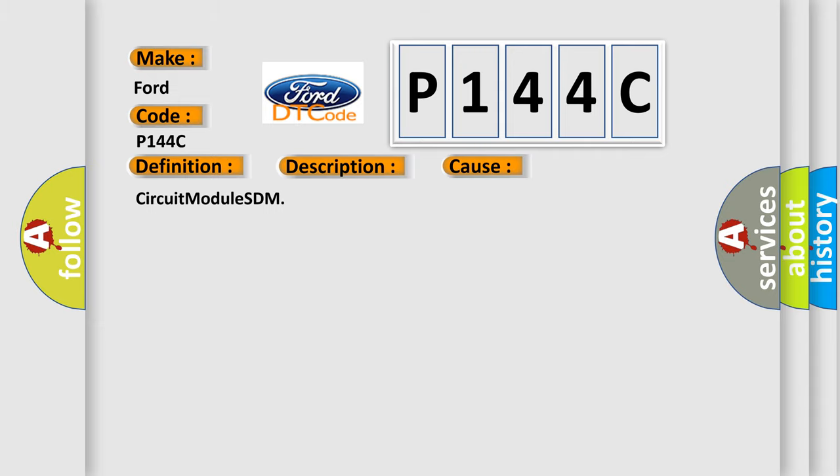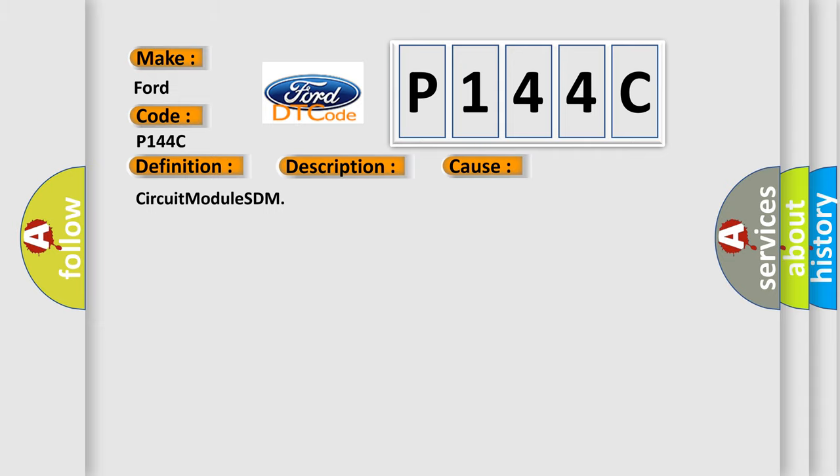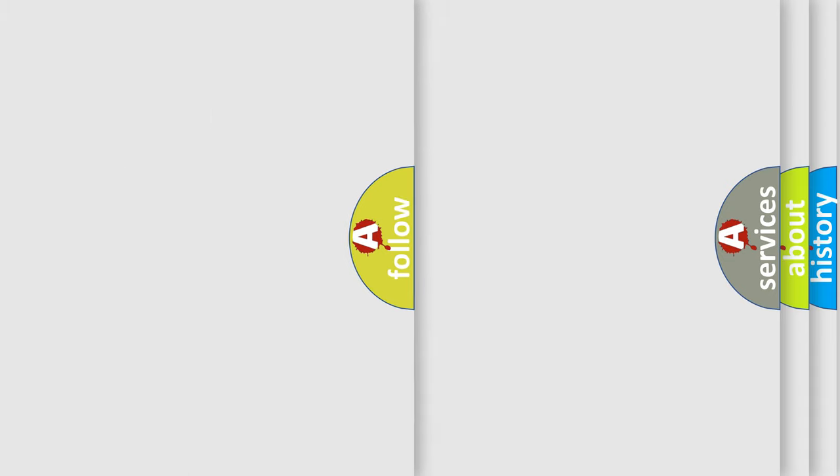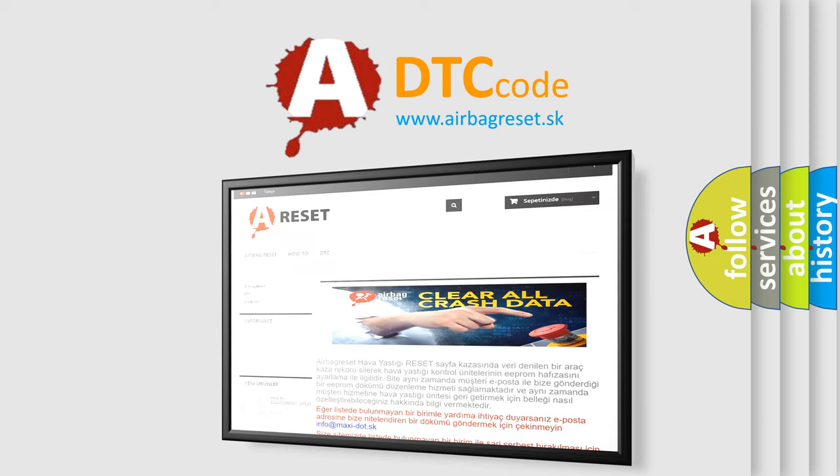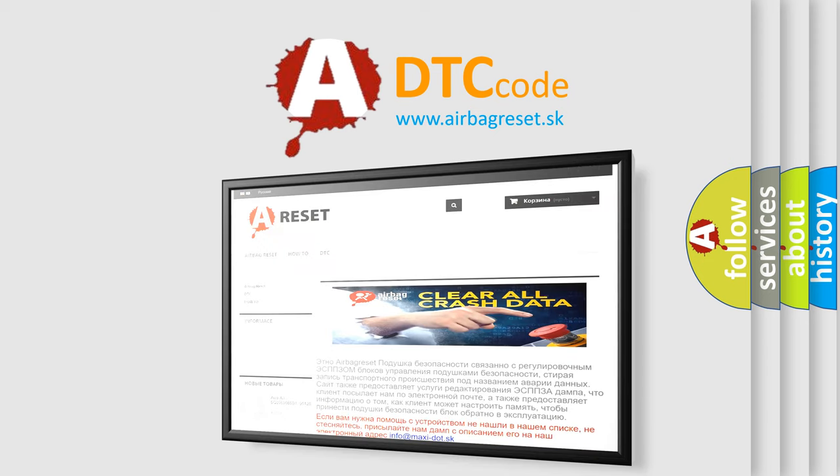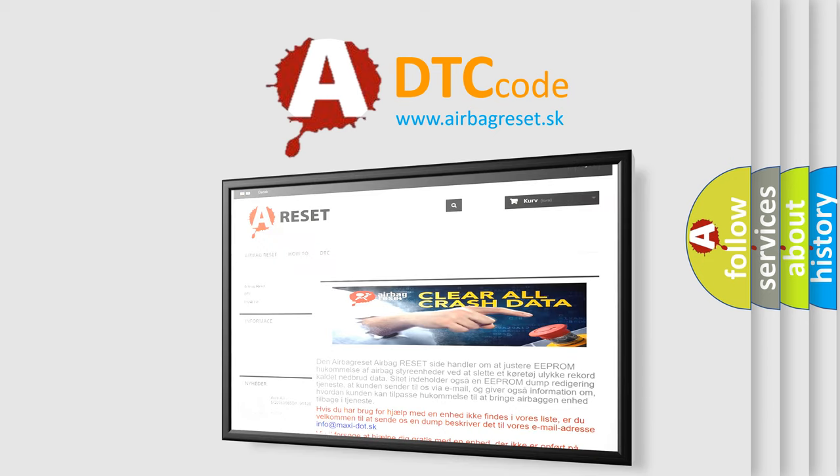The airbag reset website aims to provide information in 52 languages. Thank you for your attention and stay tuned for the next video.